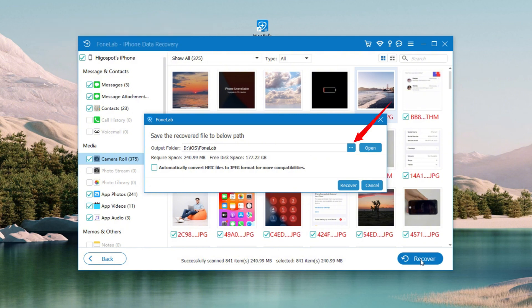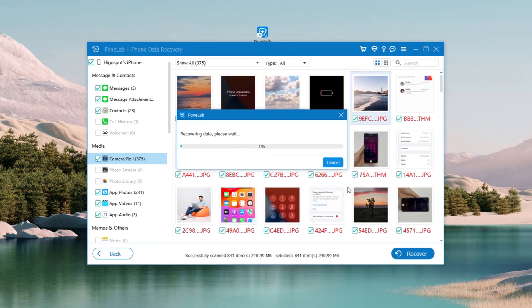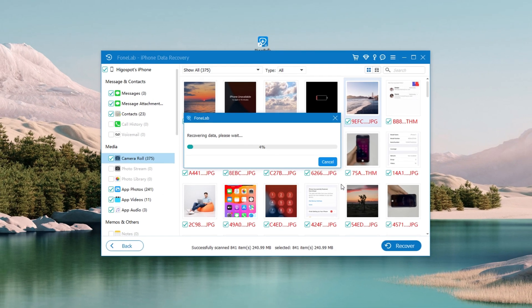A message box should come up and ask you to select a local folder to save these photos. When you do so, all these iPhone photos will be recovered immediately and saved on your computer. It's straightforward and doesn't require any technical skills. If you want to give it a try, feel free to click the download link below.